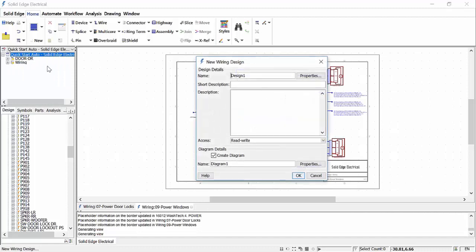Creating a new design and diagram within a design project is easily achieved. The name of the design and diagram are all that are required. However, additional information such as description can also be added if needed. The ability to change access rights can also be controlled.